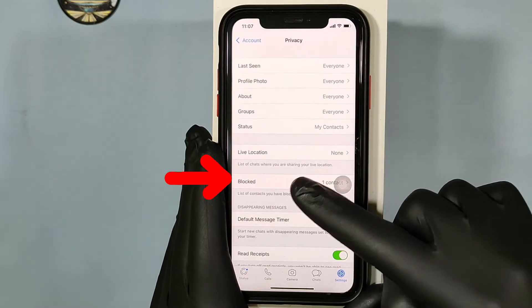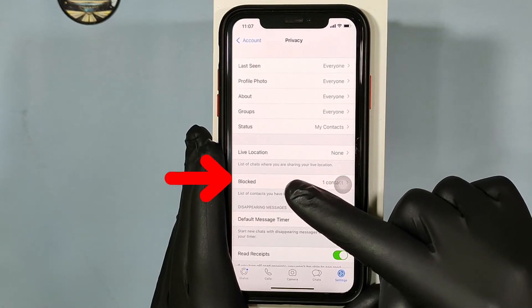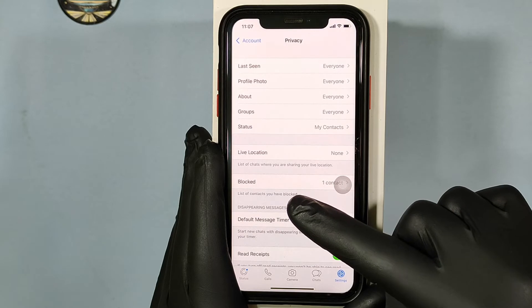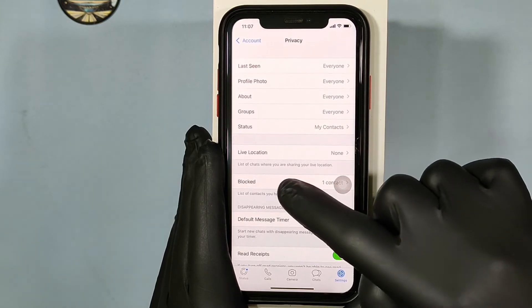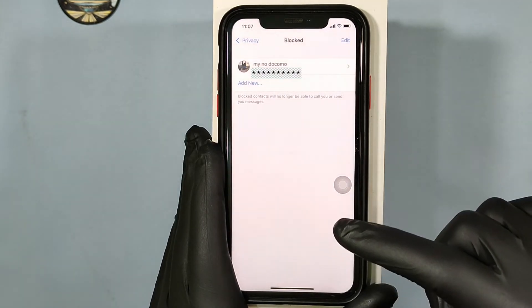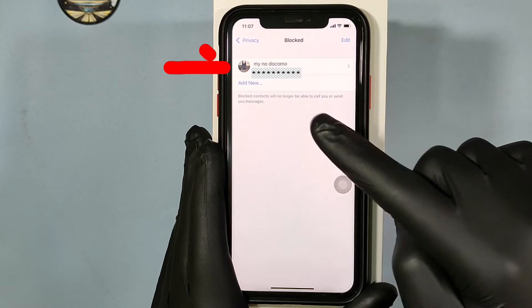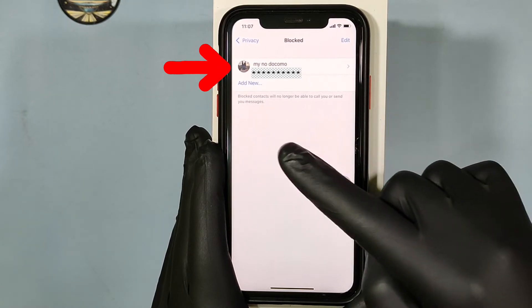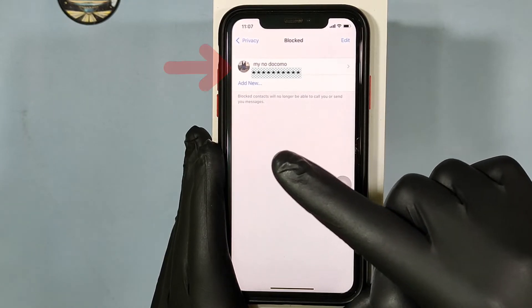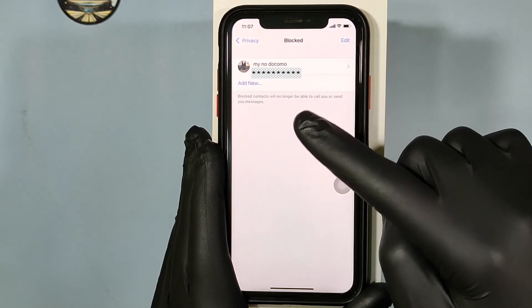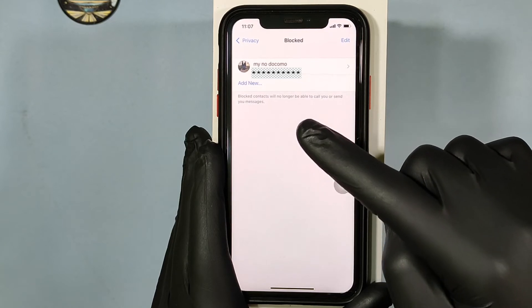Here you can see this option called Blocked. Just open that. Yes, here you can see your blocked contacts. Then tap on which contact you want to unblock.